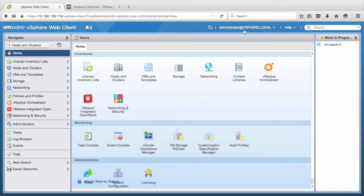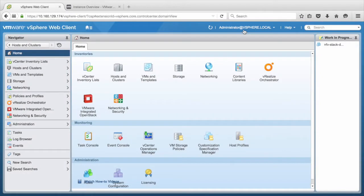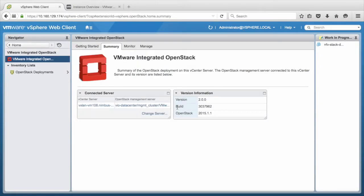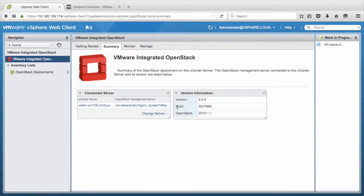We start at the vSphere Web Client. Ensure that we are logged in as an administrator. Click on VMware Integrated OpenStack Plugin. Next, under Summary tab, we ensure whether it is running on version 2.0 or above. The OpenStack management server on this vCenter server is of version 2.0.